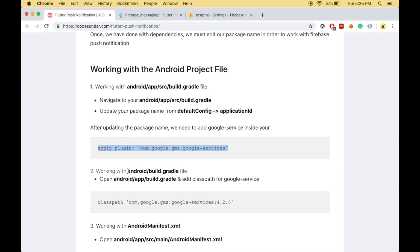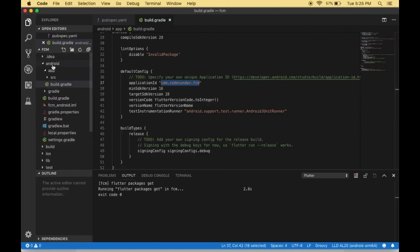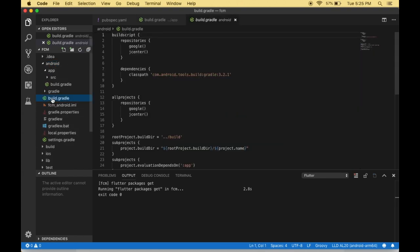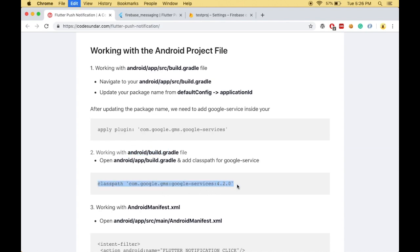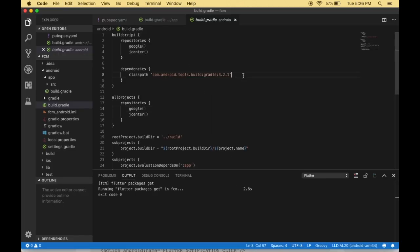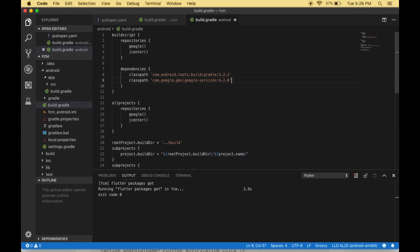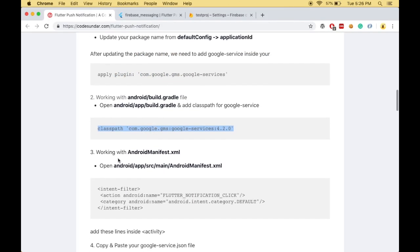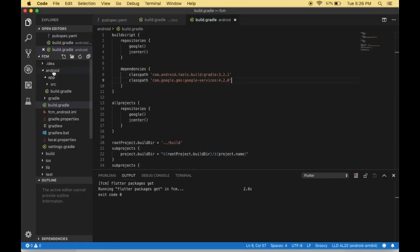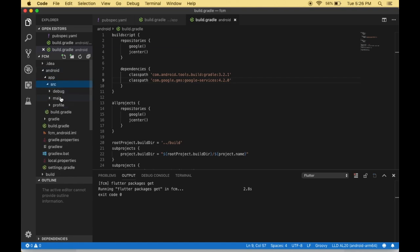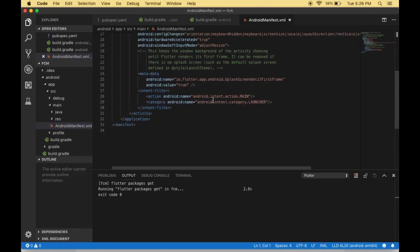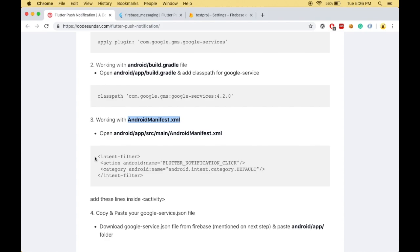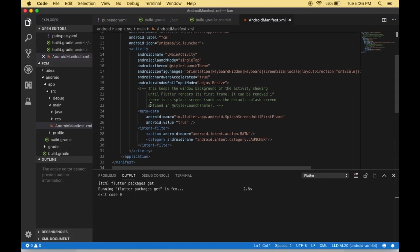Then we have to work with the project-level android/build.gradle. Navigate to the android folder and open build.gradle. Here we need to add the classpath for google-services inside the dependencies block. Then we have to work with AndroidManifest.xml, which you can find inside android > app > src > main. Here we have to add the required lines inside your activity.